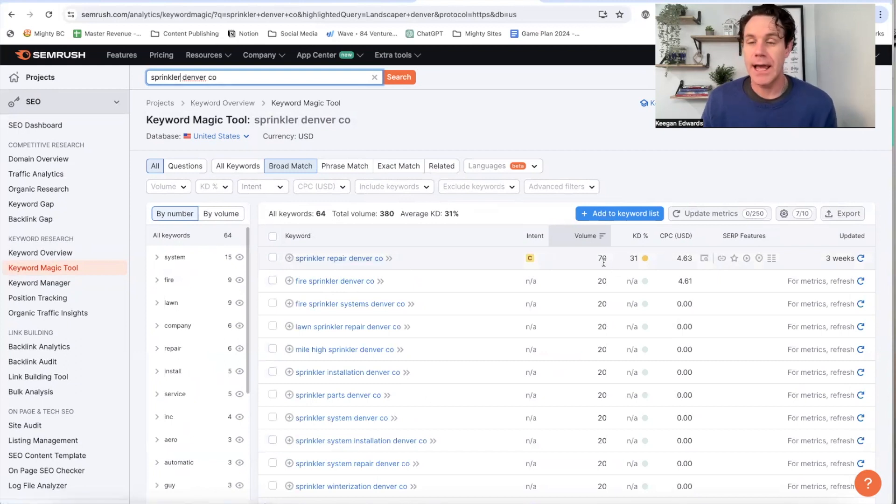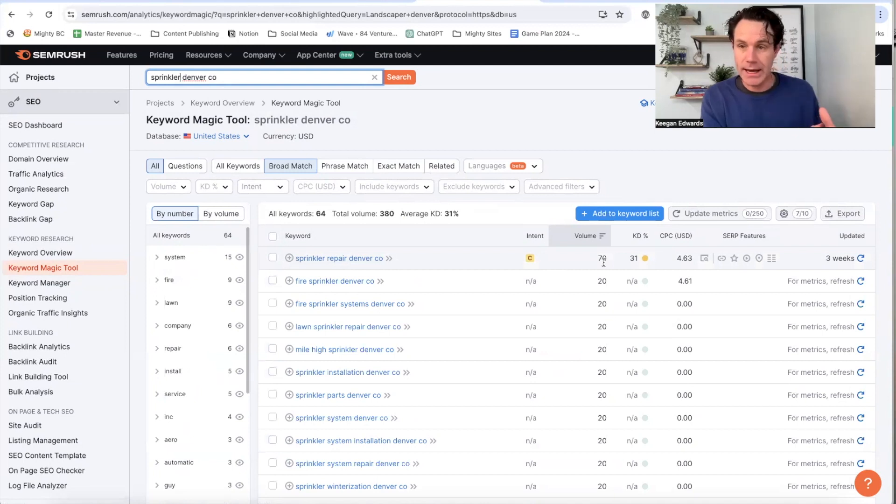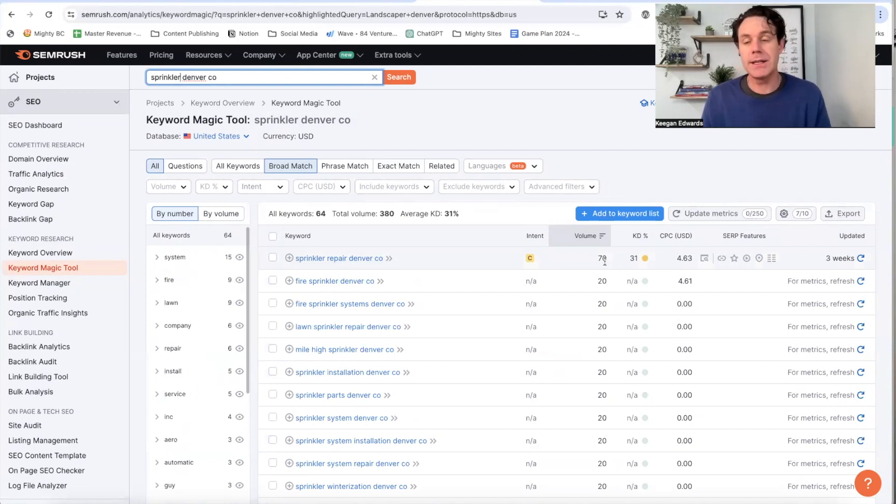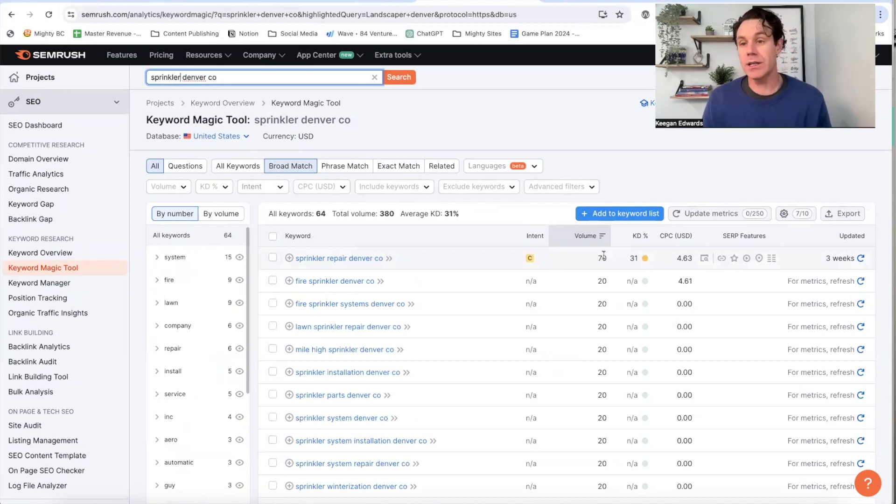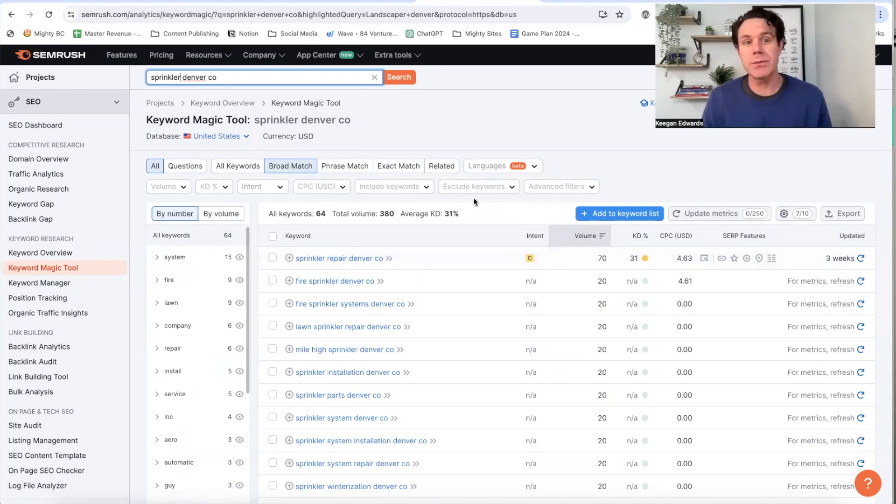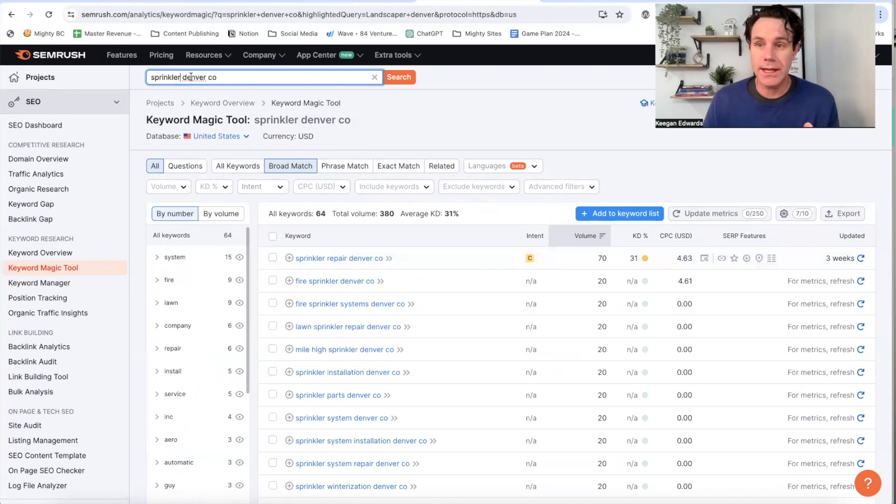So that makes sense. I'd want to have a landing page about my sprinkler repair in Denver, Colorado, and target that keyword because there's volume there. And that could turn into really highly qualified customers.